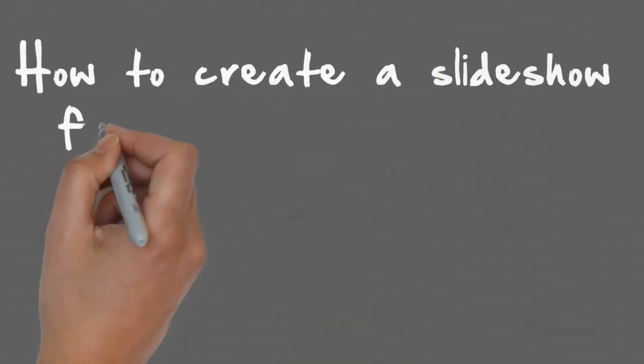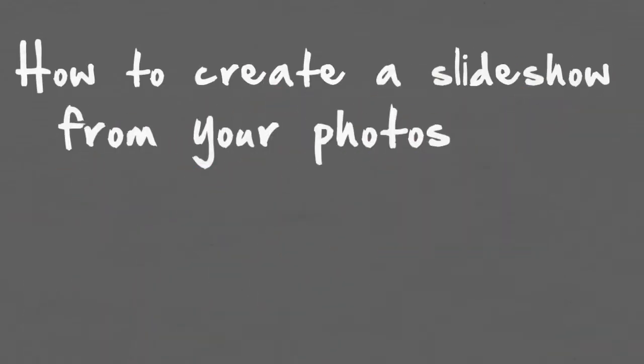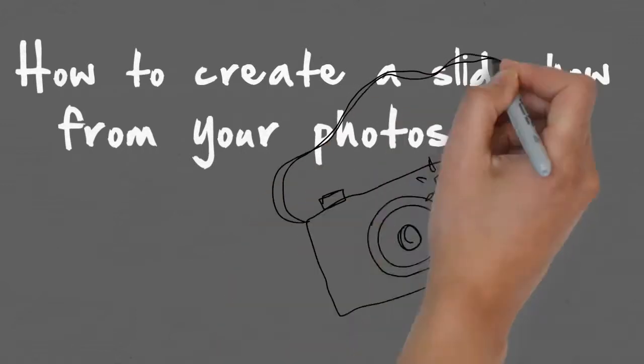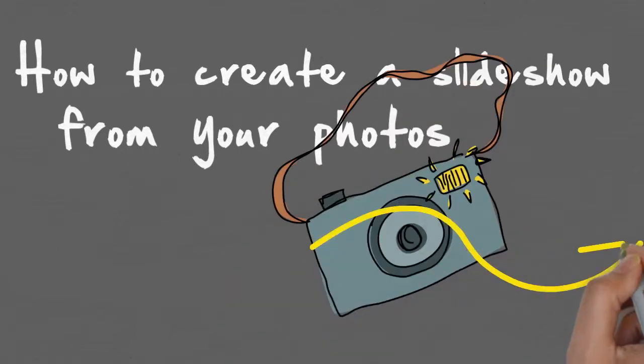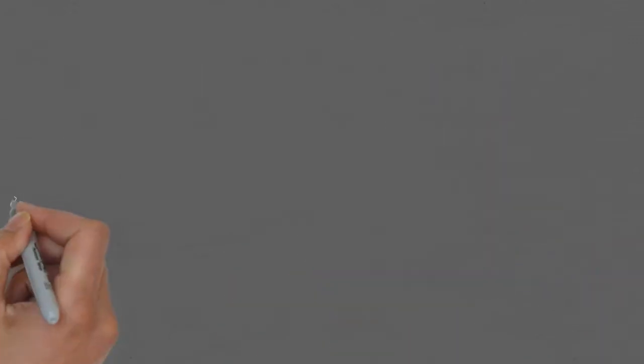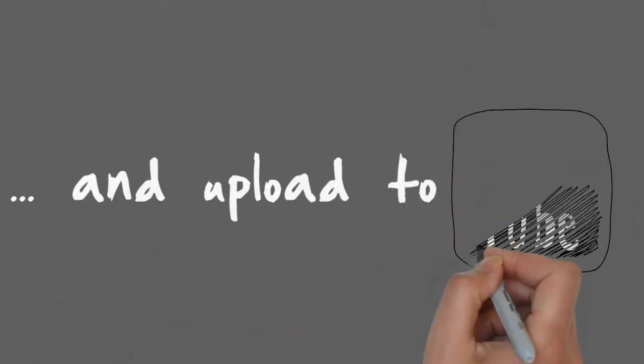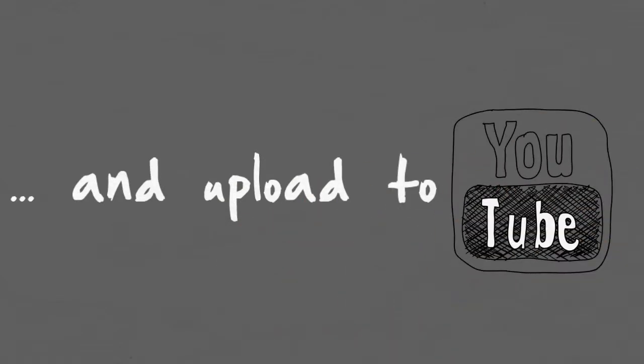This video is going to look at how you can create a slideshow on YouTube with your photos, turn them into a movie, publish it on YouTube, and share it out to your friends and family.